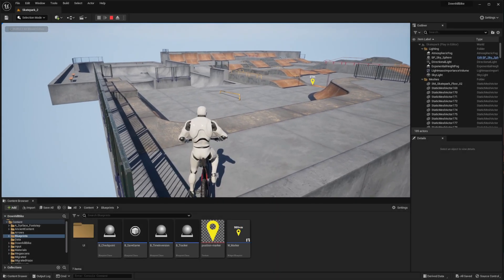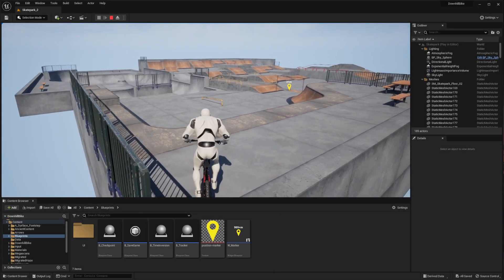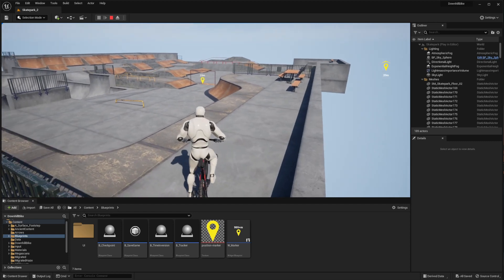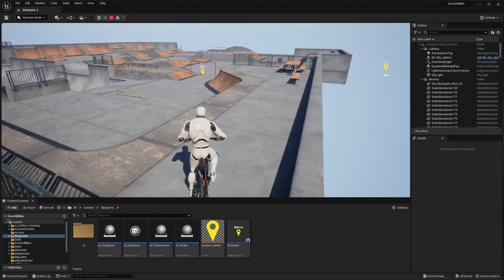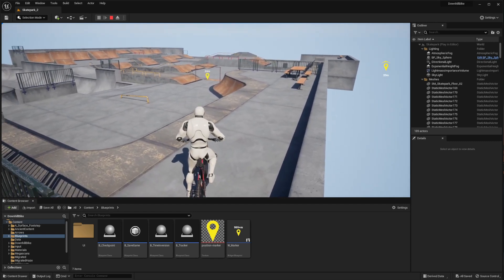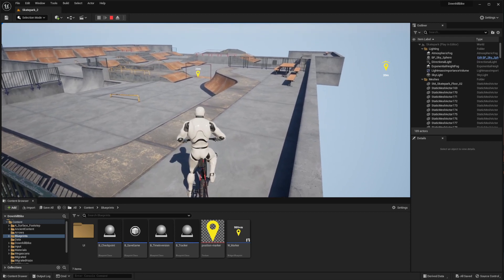Hello everyone, today I'll show you how to make these markers showing the distance and the position of some objective, checkpoint, quest, boss, or anything you would like to highlight or guide to in your level.